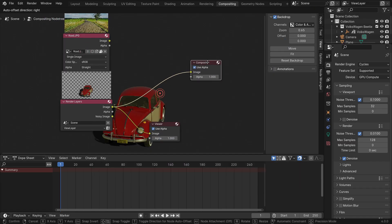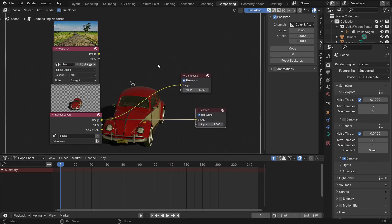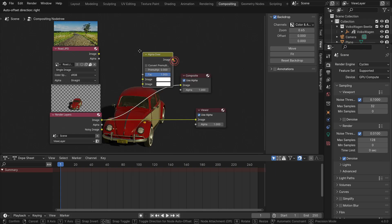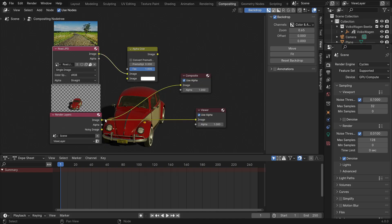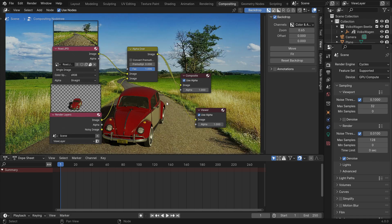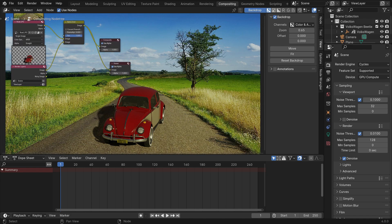We need to overlay these two images, so add an alpha over node. Plug the image node into the first socket. Plug the render layer into the second socket. Plug the output color into both composite and viewer nodes. There we go.